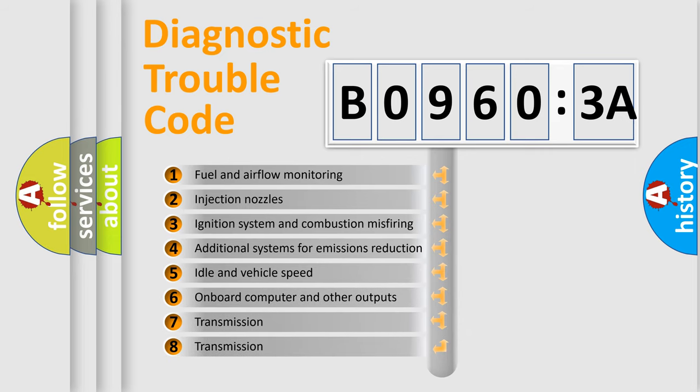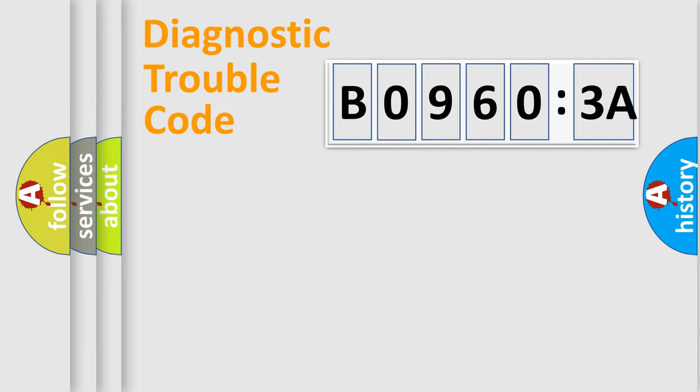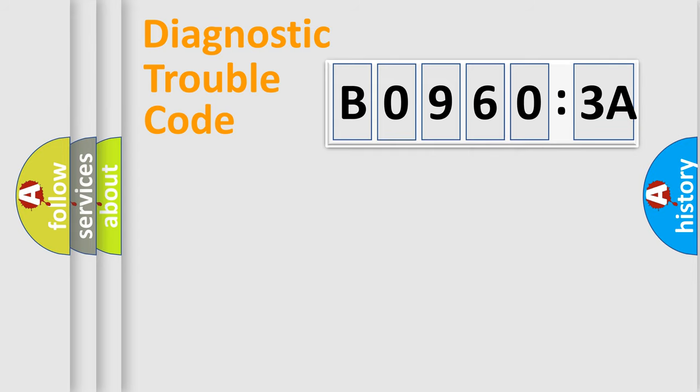The third character specifies a subset of errors. The distribution shown is valid only for the standardized DTC code. Only the last two characters define the specific fault of the group.